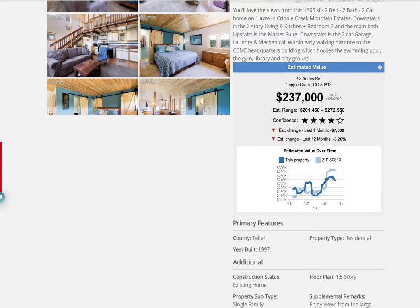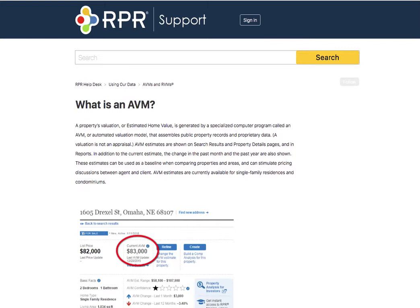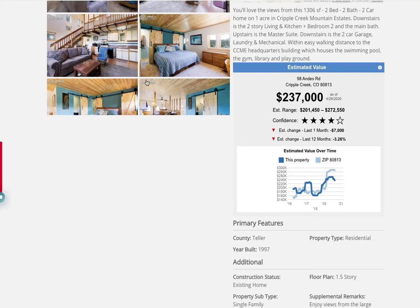Where we're getting this data: this is a free tool for all our IDX Broker clients. Basically all you do is sign up for an AVM over at RPR — it's run by NAR and is an included service for all real estate agents.